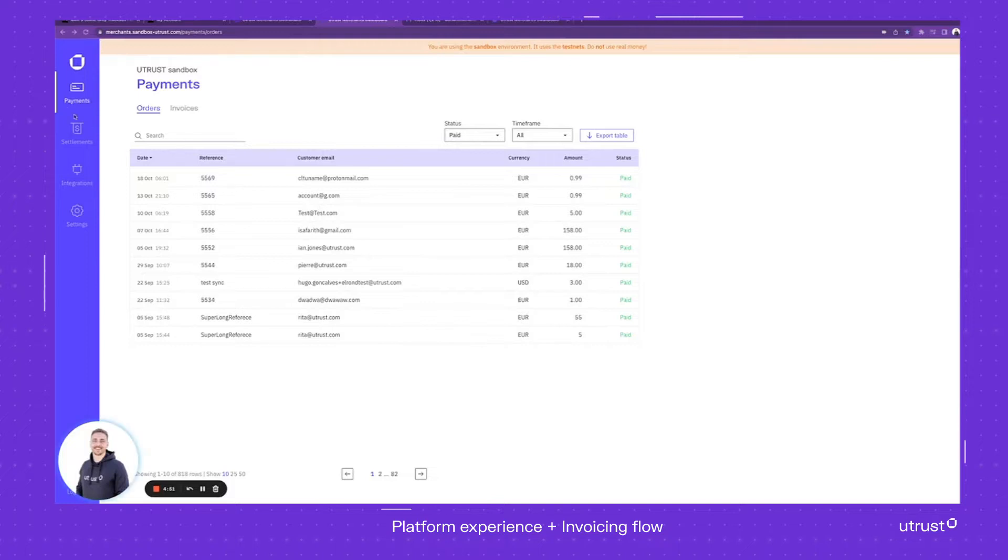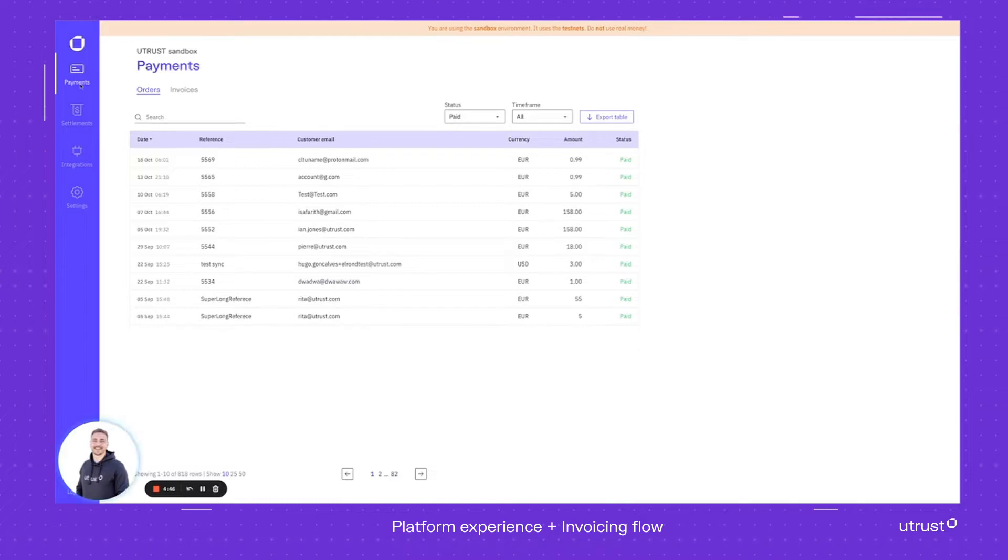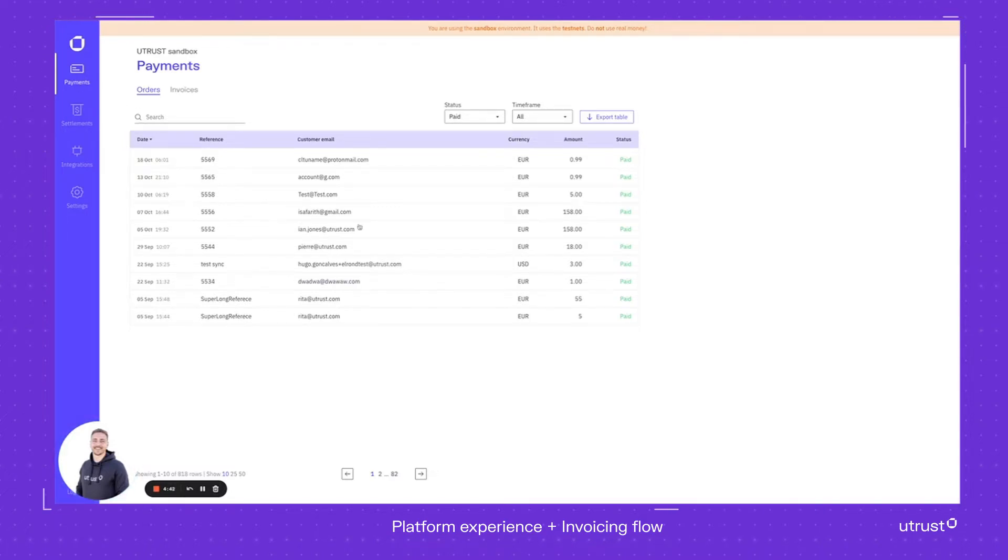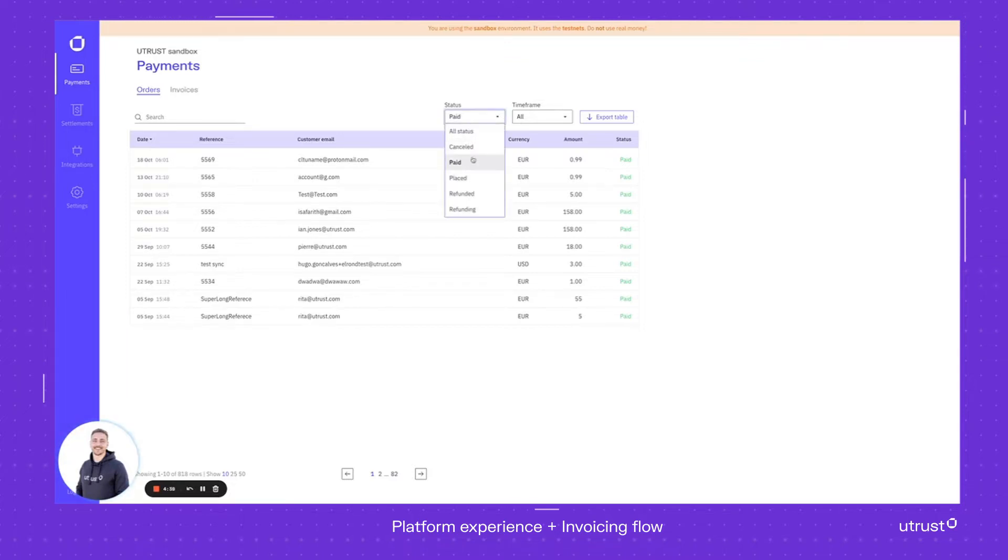As you can see, we have a couple of tabs on the left side. Let's just go one by one. In the payments tab, if you have an e-commerce store and you want to track all of the orders, that's the place you can do it.